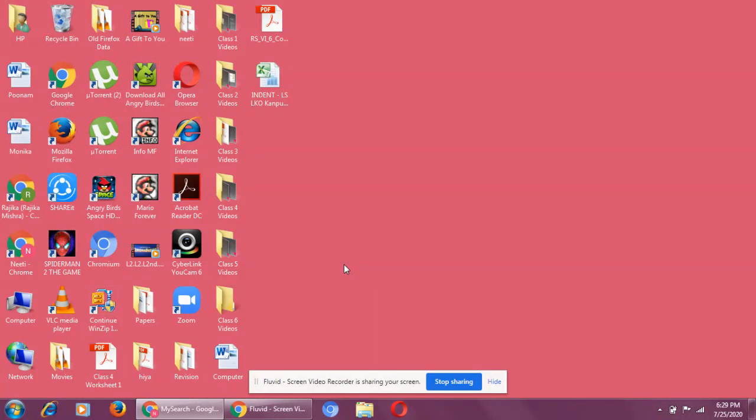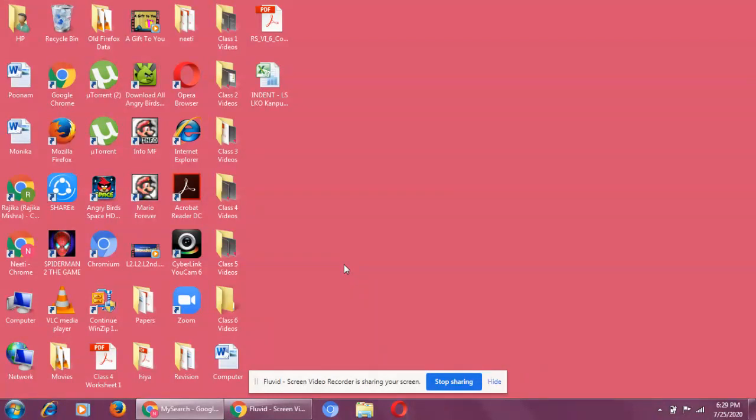Similarly, Windows 10, Windows 7, Windows 8, you must have heard all these terms. These are what? These are operating system. Operating system, this particular term, you will study in chapter number 2. But I will just give you a small example.